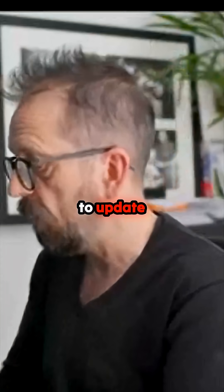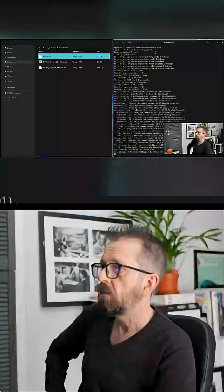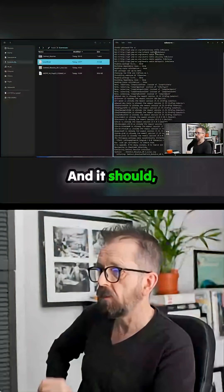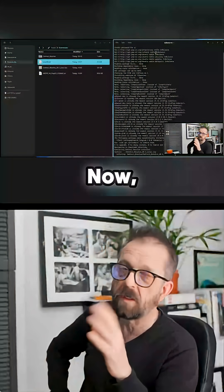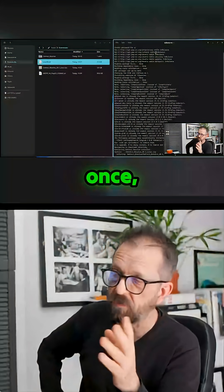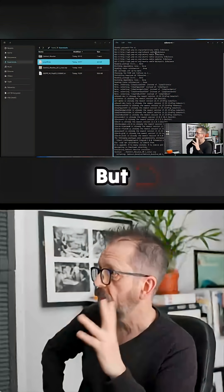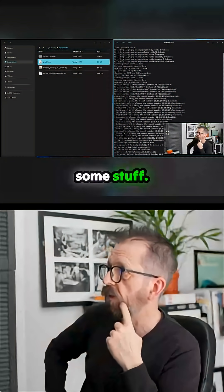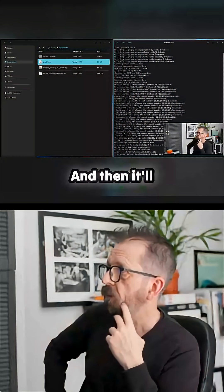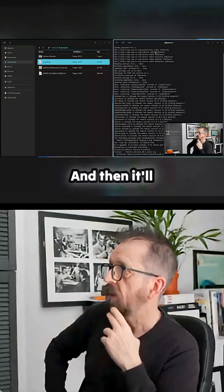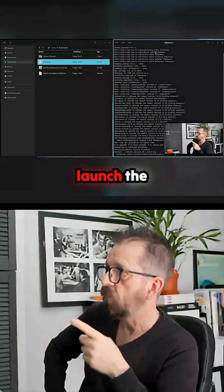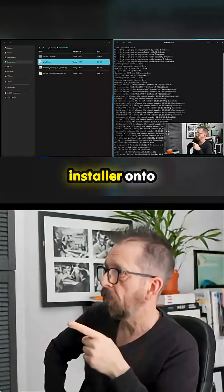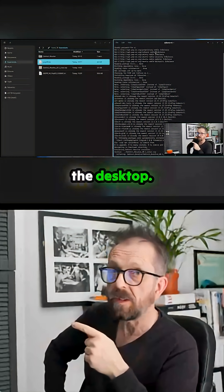It'll update the packages and pull down some stuff. I've already installed it once just to check, but it'll go through this process and then launch the installer onto the desktop.